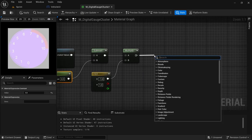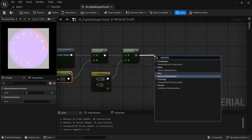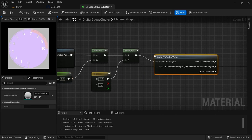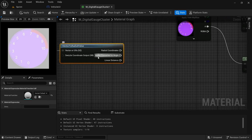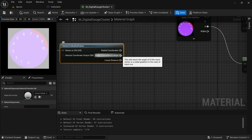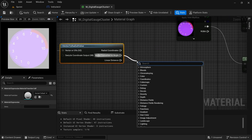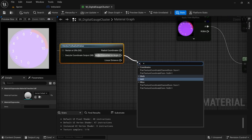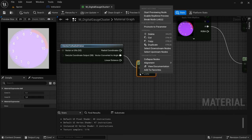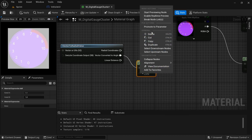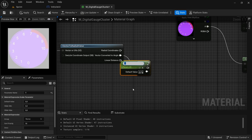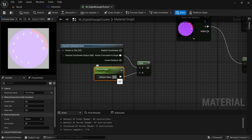And then from the multiply, drag off and look for a vector to radial value. And then from the vector converted to angle, drag off and look for an add. And then by the B value, hover over the pin, right click, convert to parameter — we're going to call this 'percentage' — and then set this value for now to 0.1.